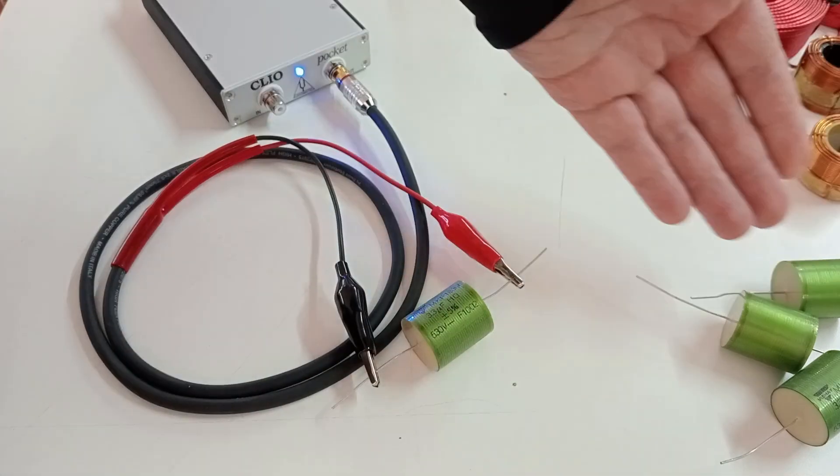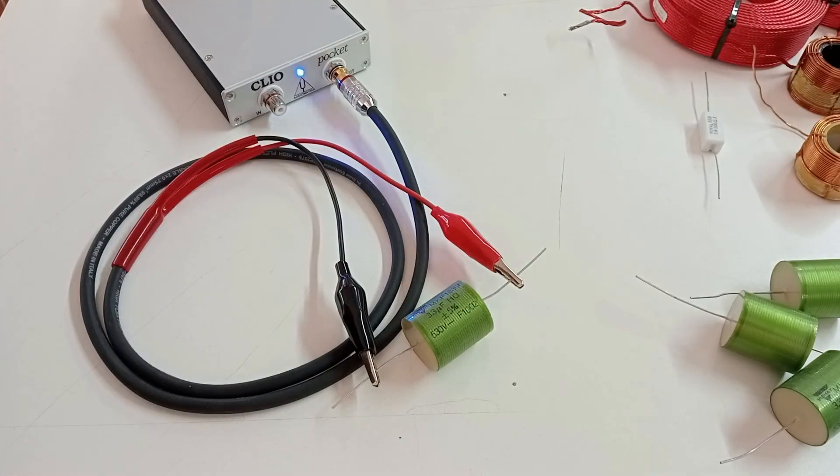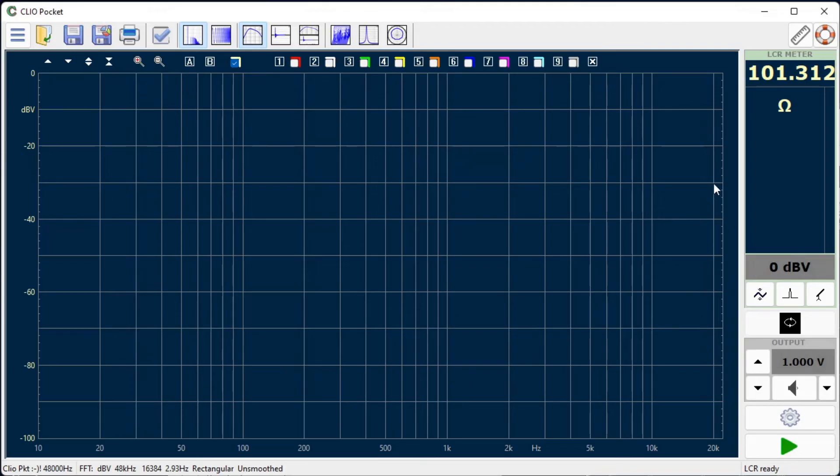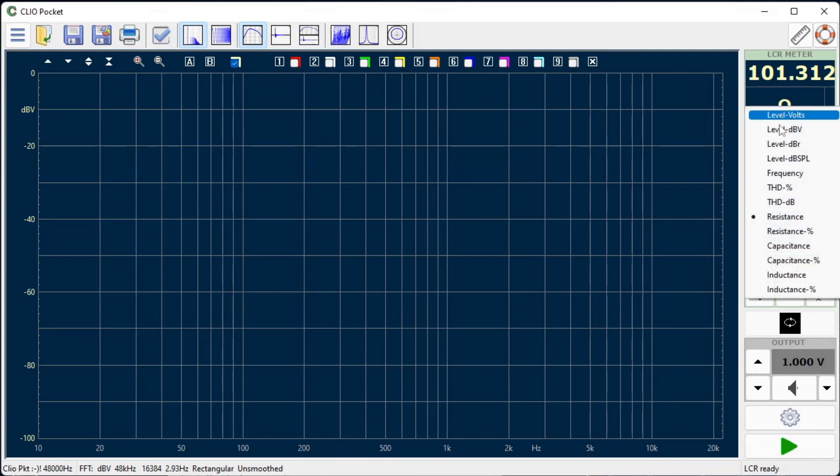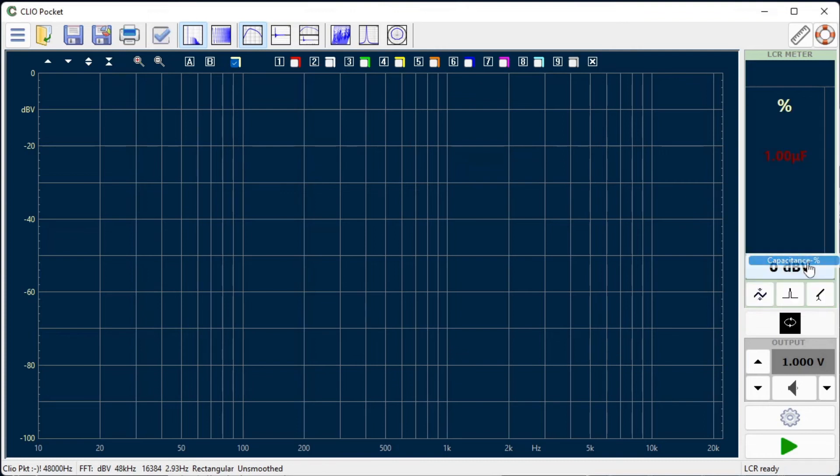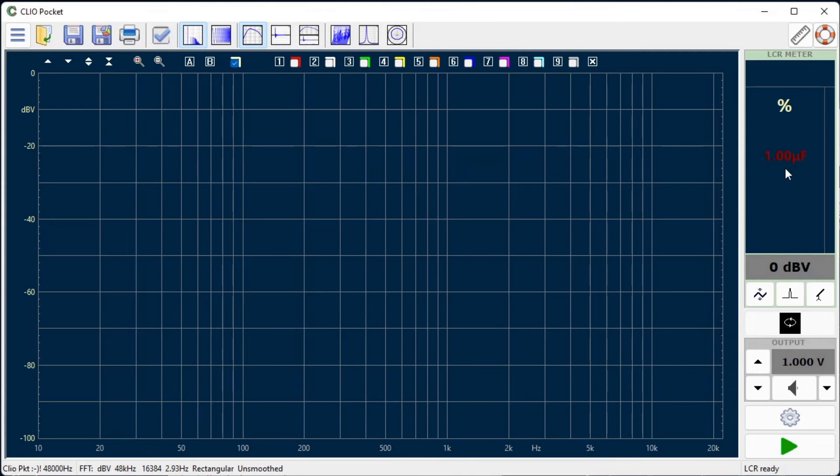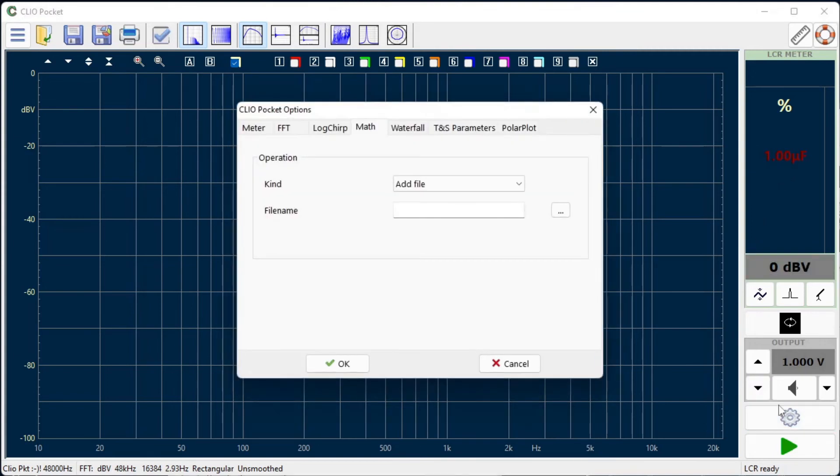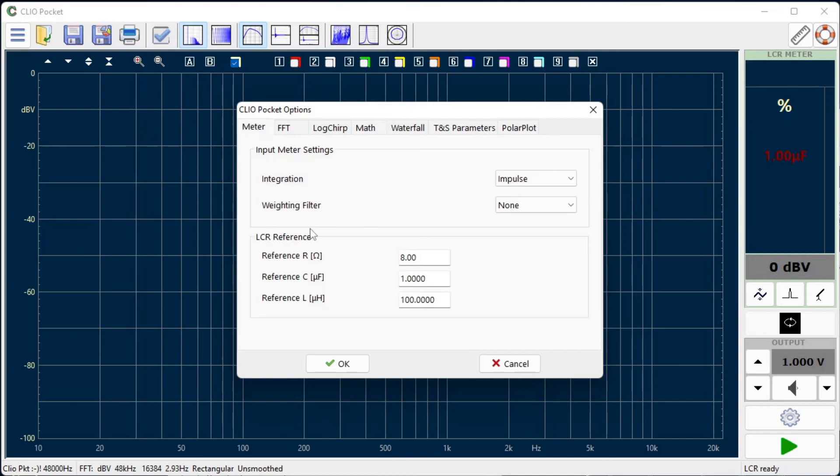We can select the relative reading of the capacitance by choosing the capacitance percentage option. In this mode the multimeter shows the deviation from a reference value. The reference value can be set directly from the multimeter by clicking on the current reading, or the value can be set from the Clio Pocket options under the meter tab. Let's set 3.3 µF as a reference value using this latter option.